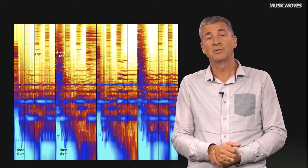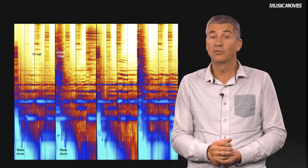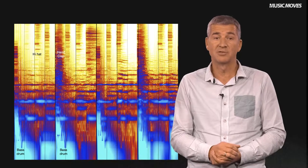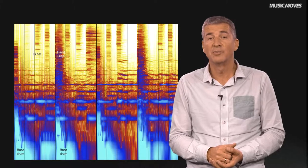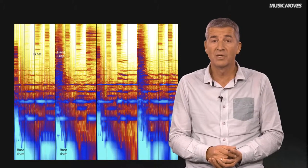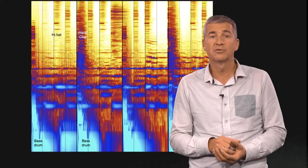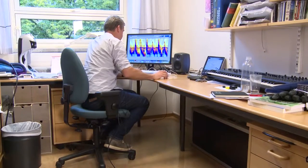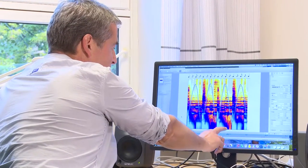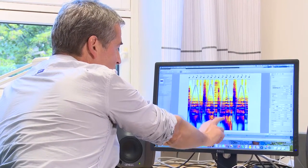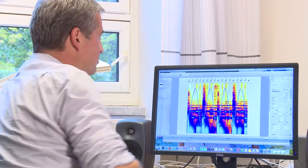I'll end this video with a short movement-oriented analysis of a groove from a dance music track. First, the combination of bass drum, hand clap, and hi-hat — these three communicate the pulse. The bass drum presents the downbeat. And zooming in closer on the spectrogram, we can see that it has downward pitch movement, which makes the downward feeling even stronger.